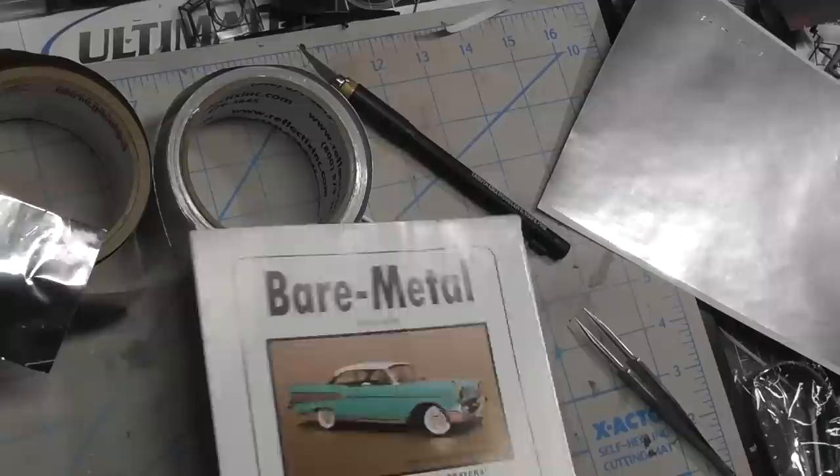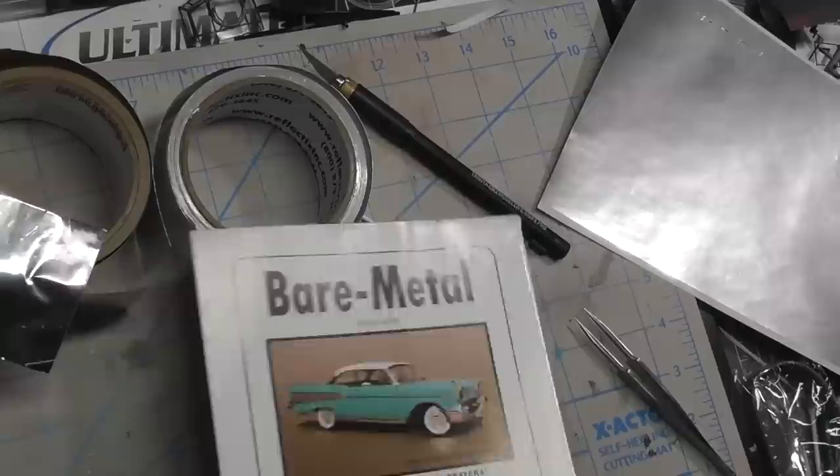Thanks for watching everyone. I hope this helped you decide. These two you can pick up at any local hardware store, this one in electrical, this one in plumbing. And bare metal foil you can either order online or pick up at your favorite hobby shop. Thanks for watching. Have a great day.